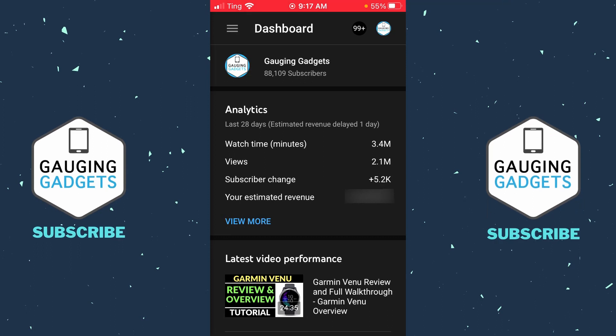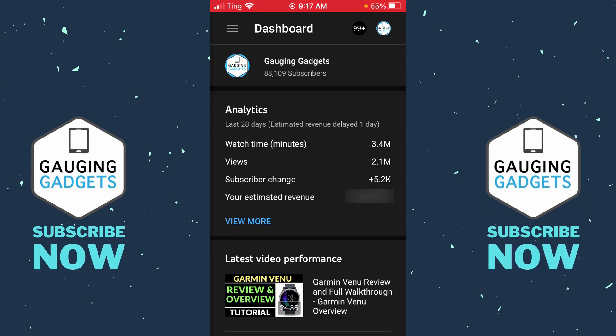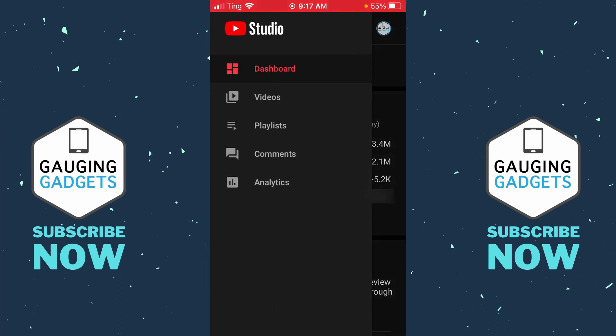Now to turn off comments on your YouTube videos using the YouTube Studio app on your iPhone or Android phone, first open up the YouTube Studio app, then select the menu button in the top left, which is the three horizontal lines, and in the menu, select Videos.